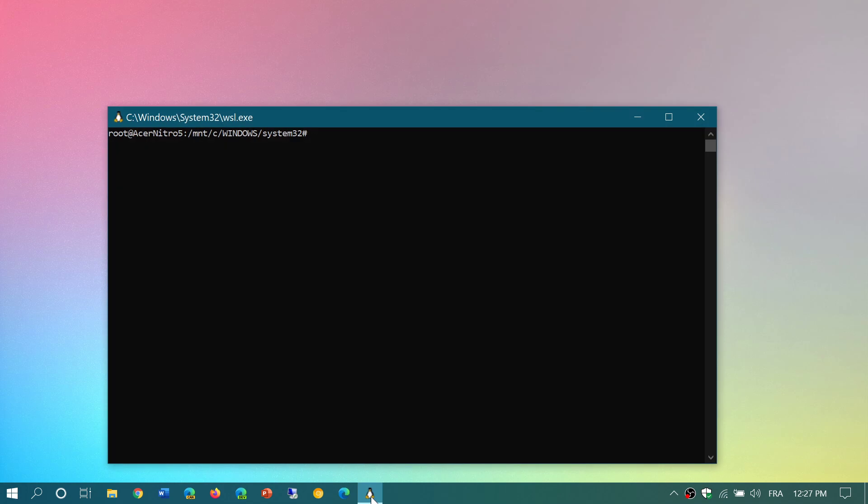Until now, the only version of Windows 10 that had the Windows Subsystem for Linux 2 was the May 2020 update. The reason behind this is that it's the version that they chose to actually install the real Linux kernel that they needed to have.